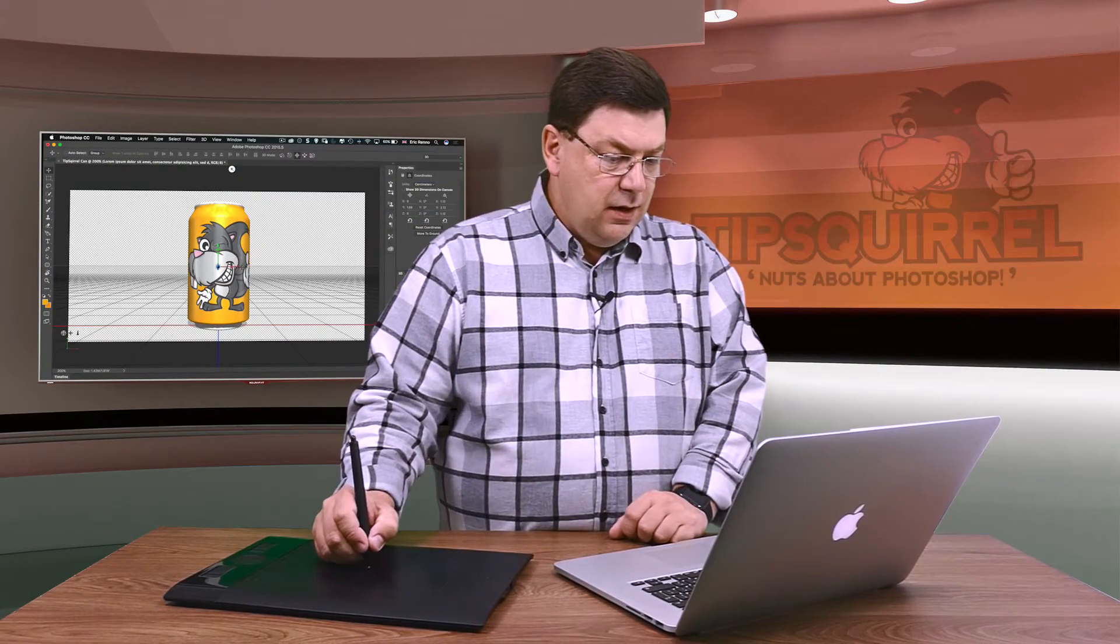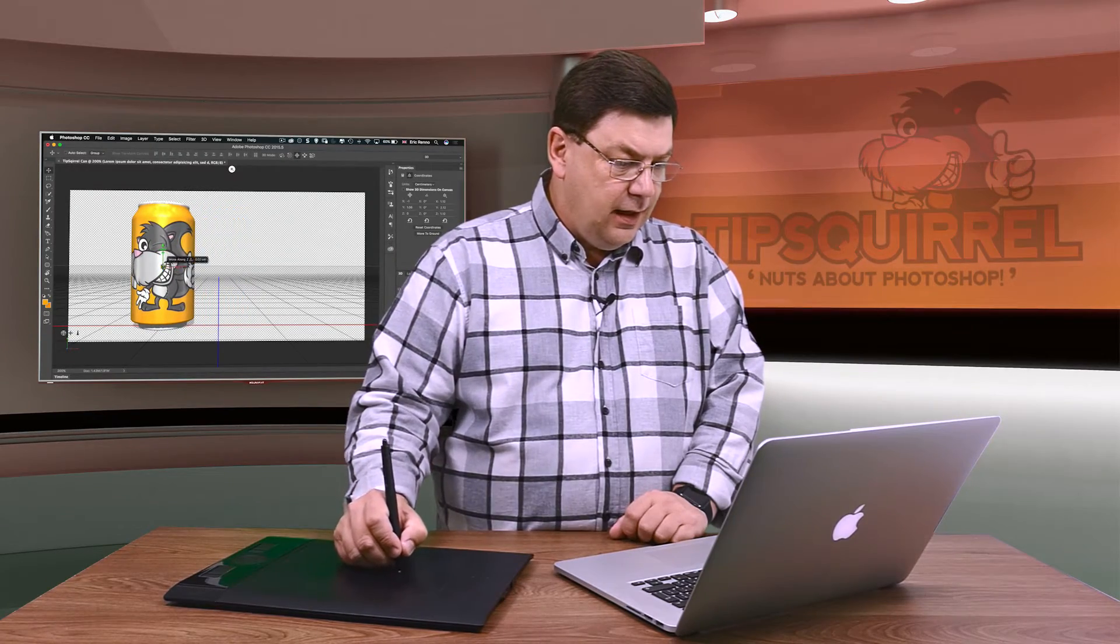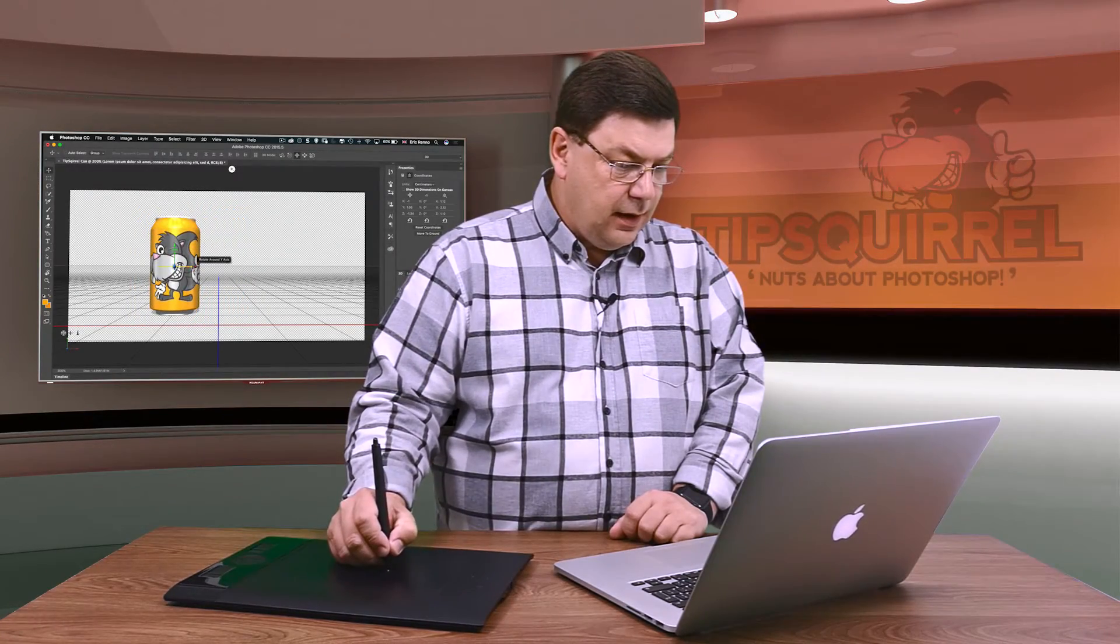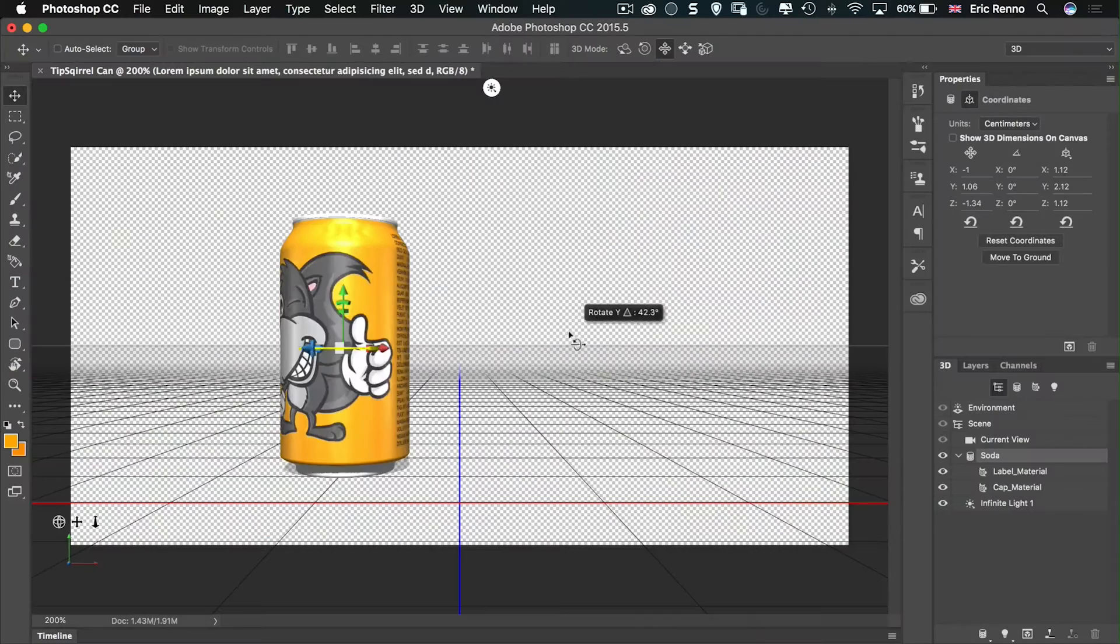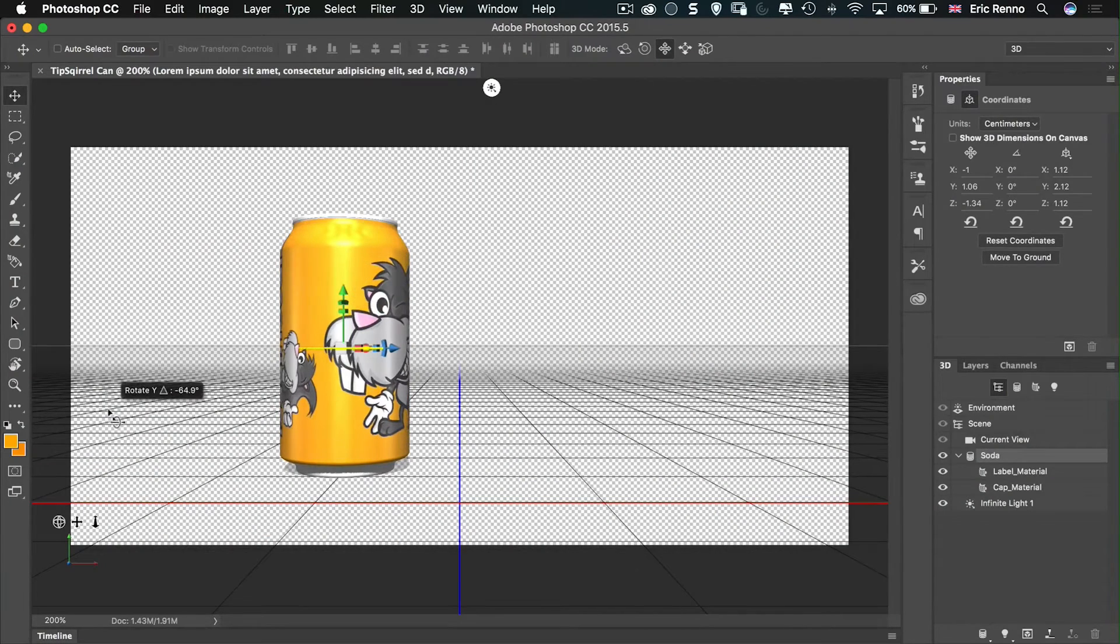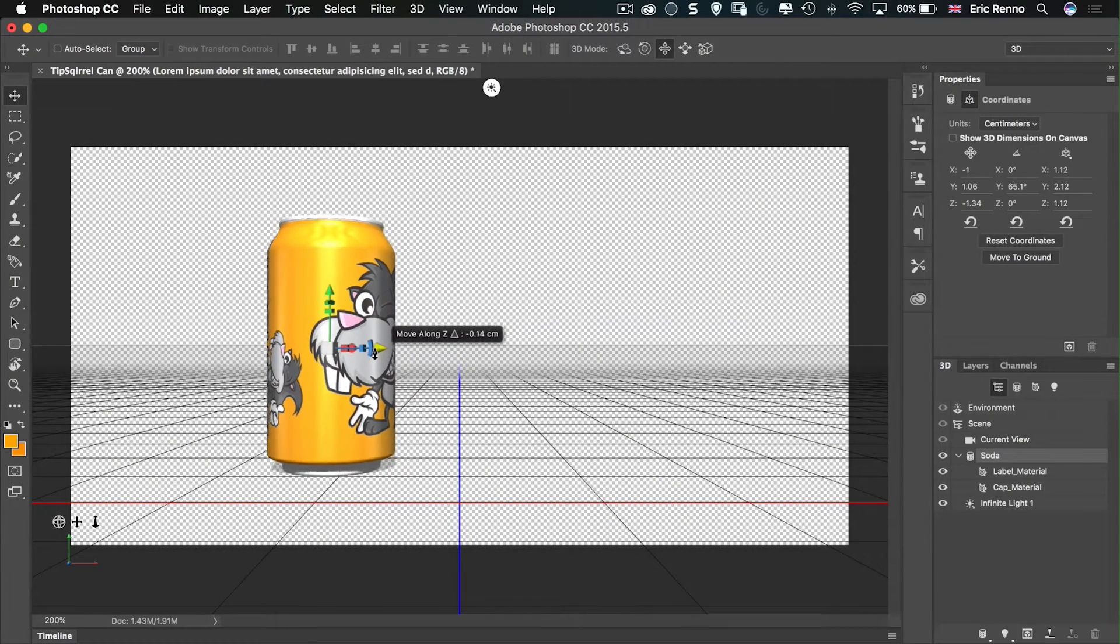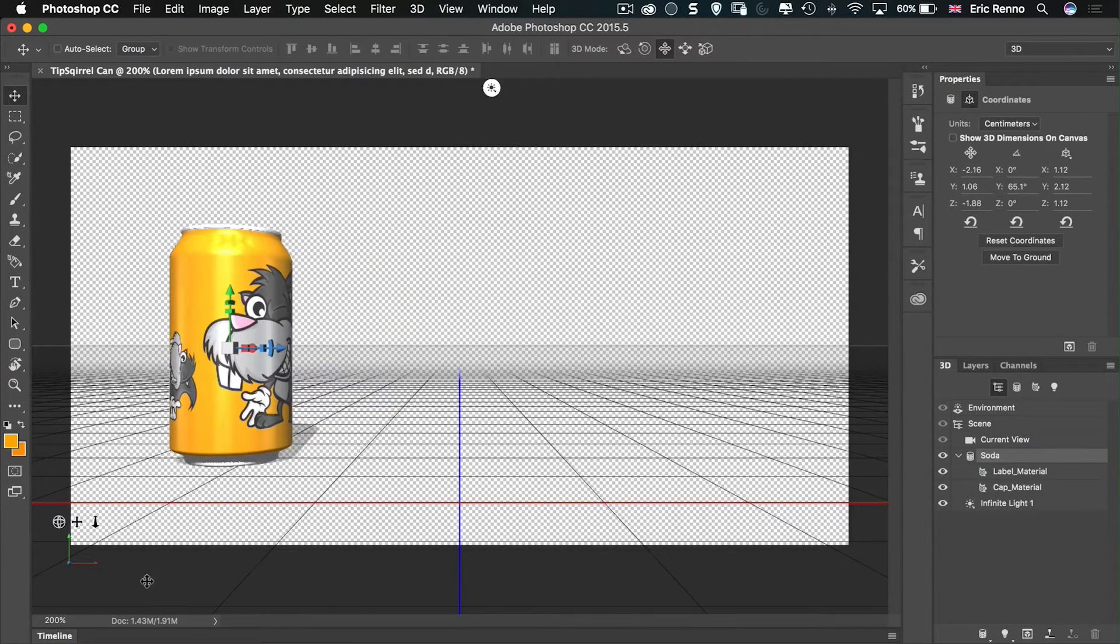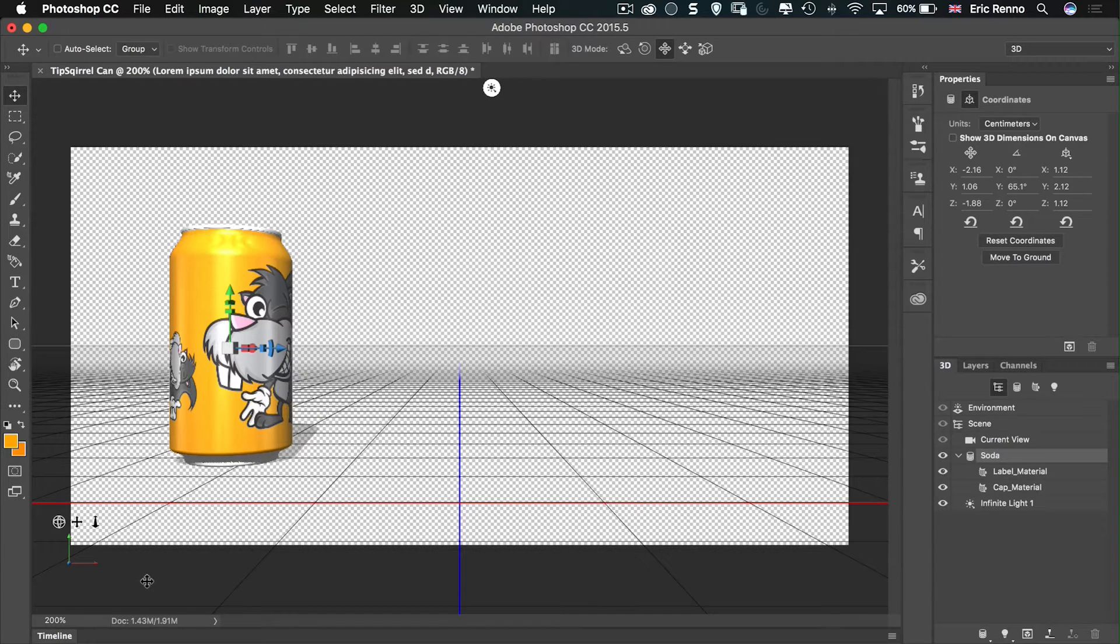Let's position this where we want it or roughly where we want it. Sort of somewhere down there. I may even turn this a little bit as well.